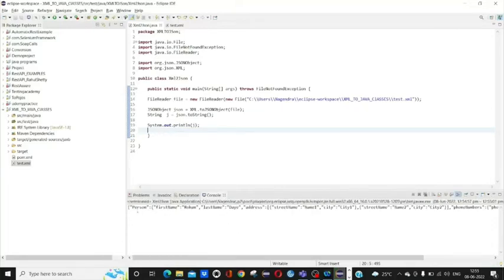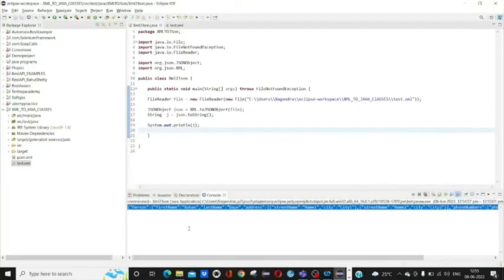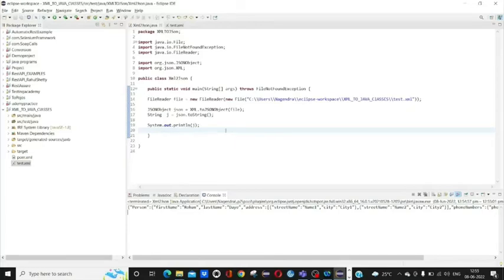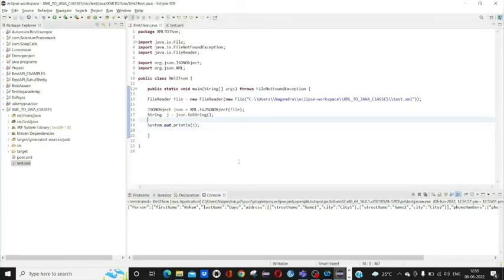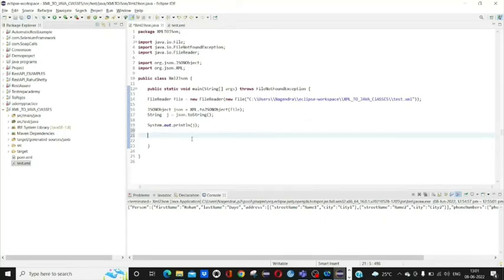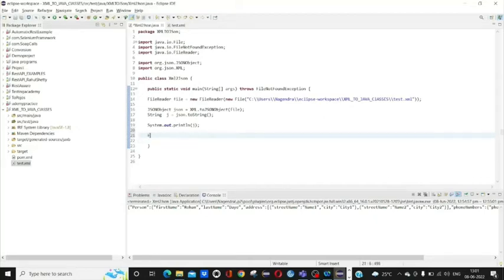We can also write this output to a separate file using FileWriter. For that we just create a FileWriter.